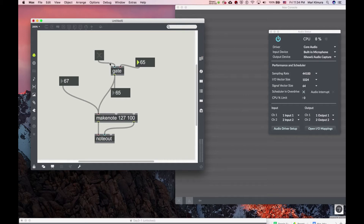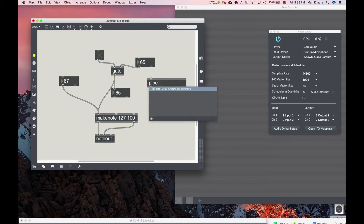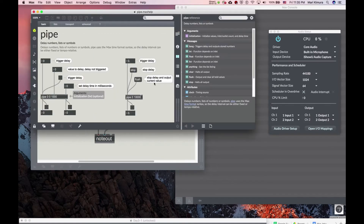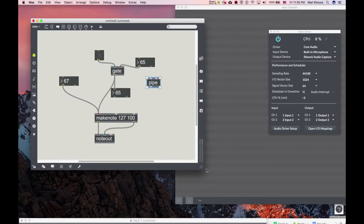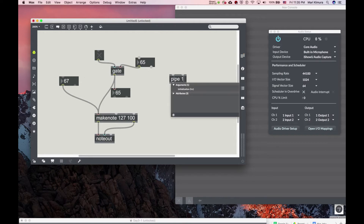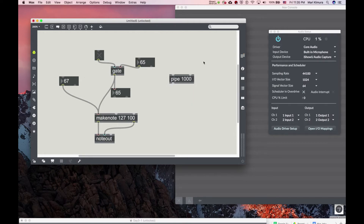Next one: pipe. Pipe delays information. You can send in an argument — let's say one second — and anything you send in will be delayed by one second. So like a pipe with a one-second bank argument.